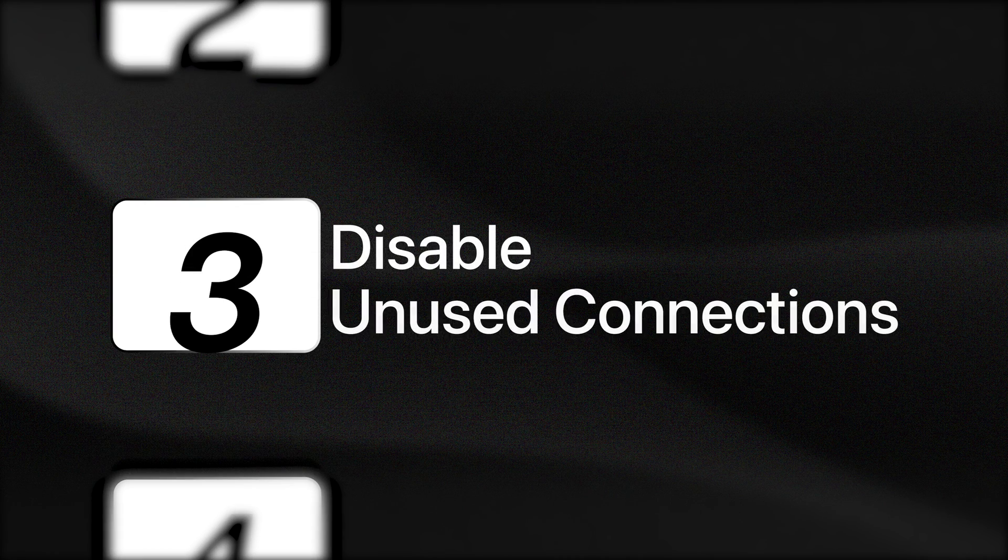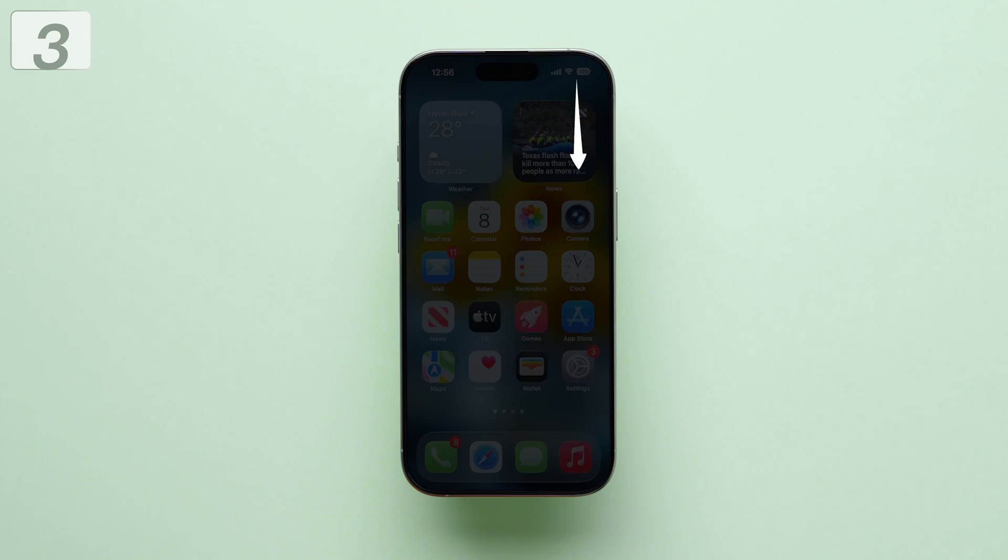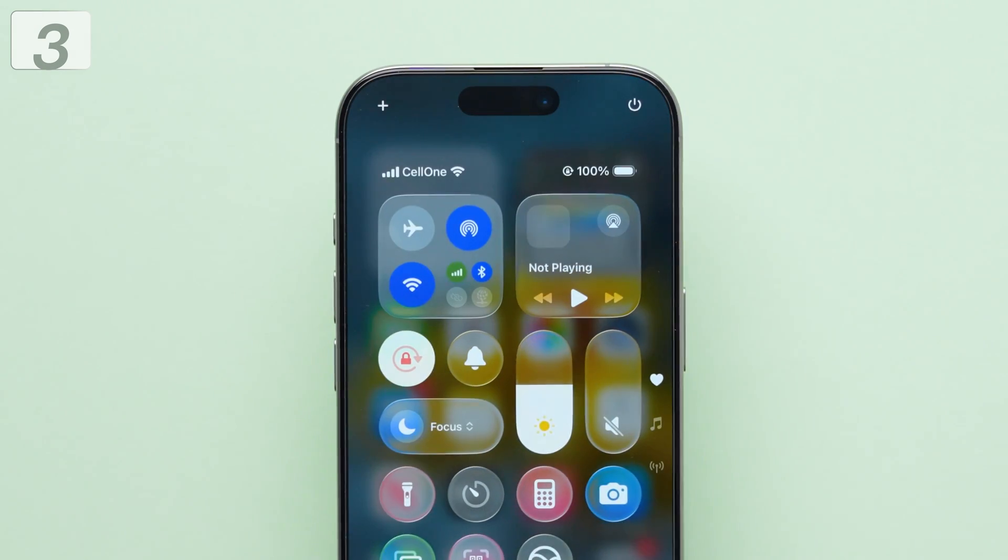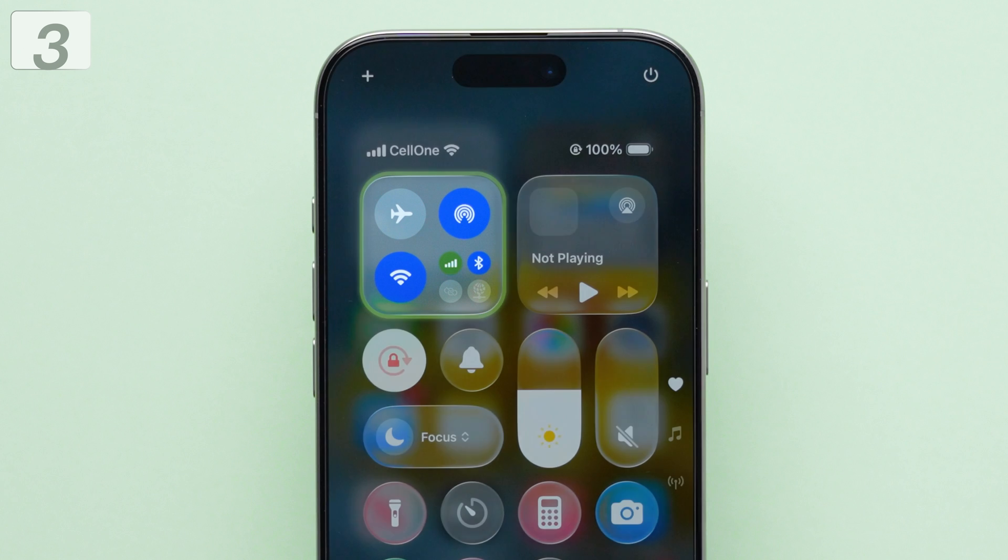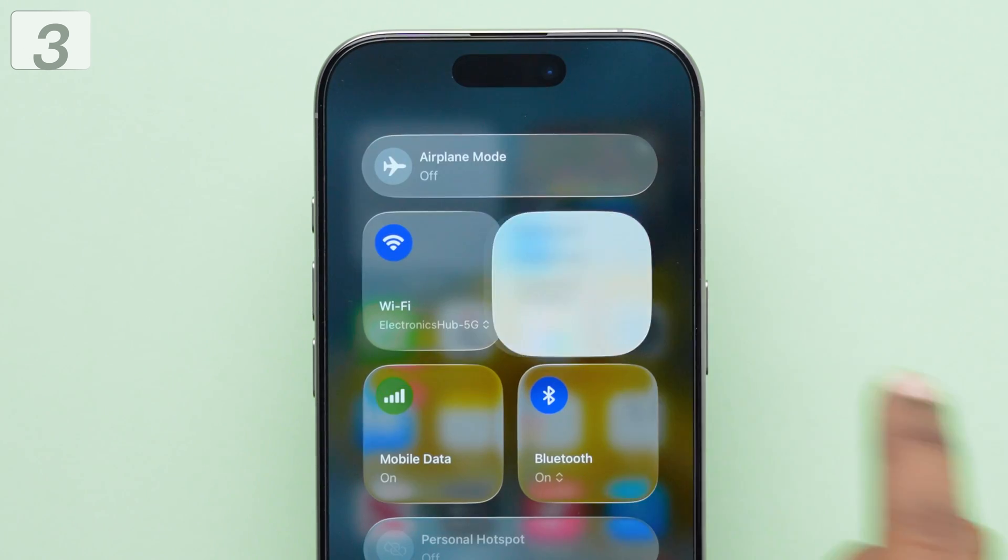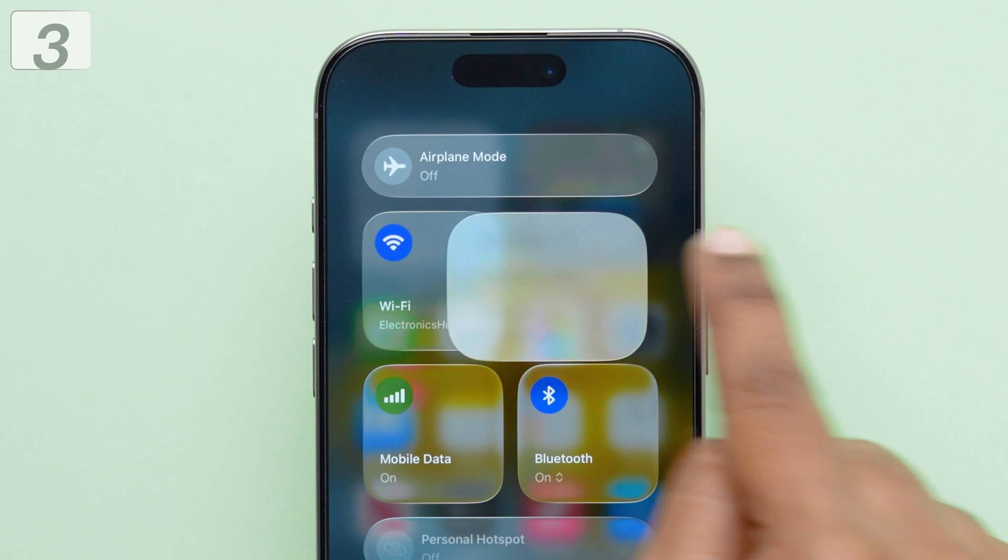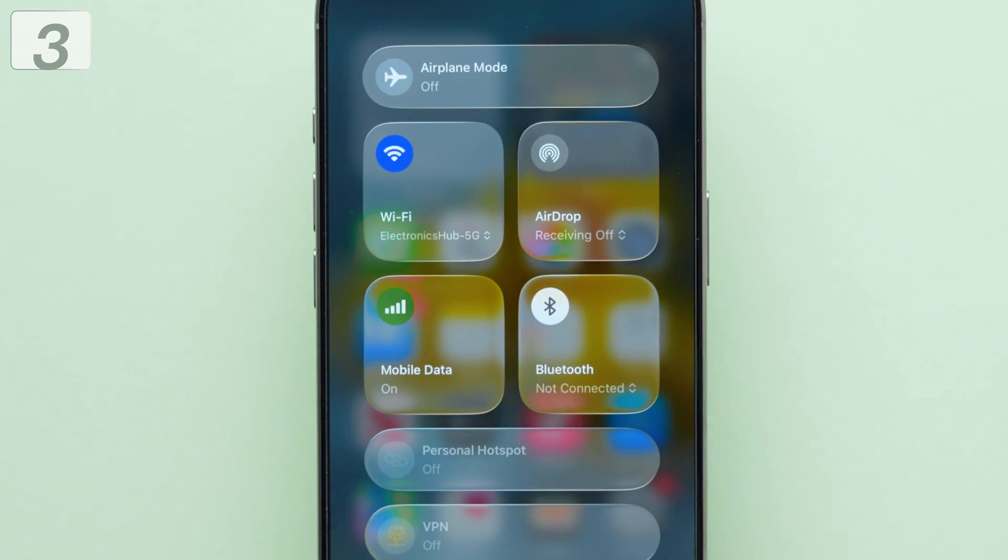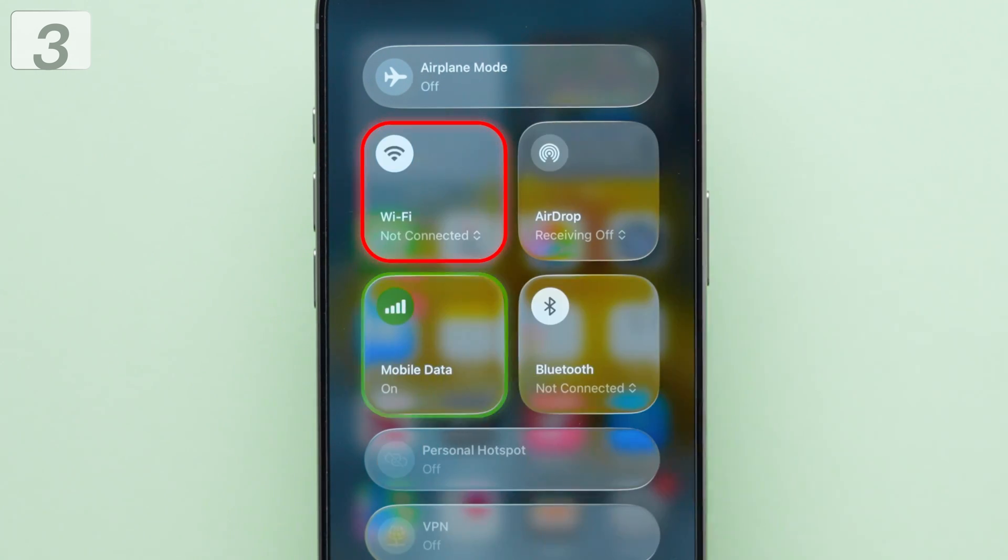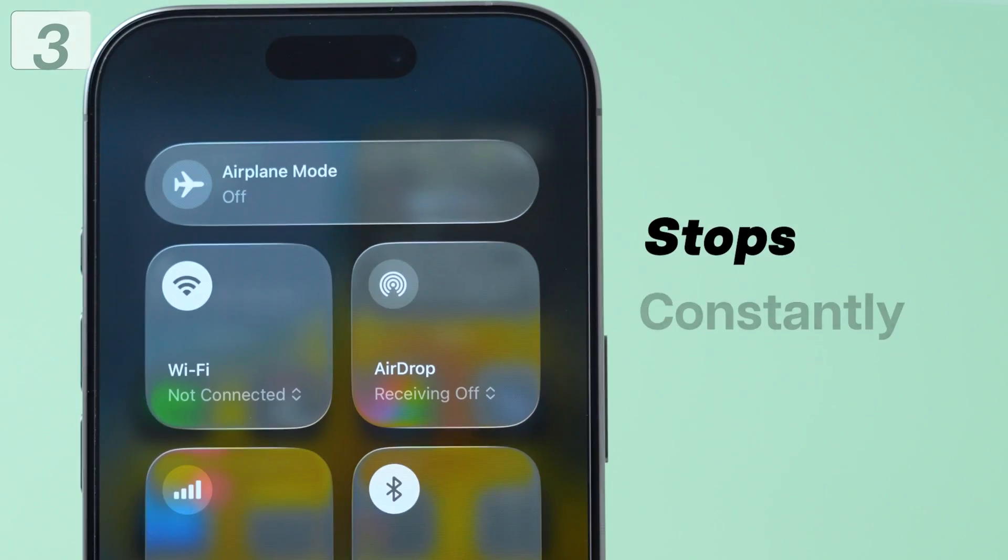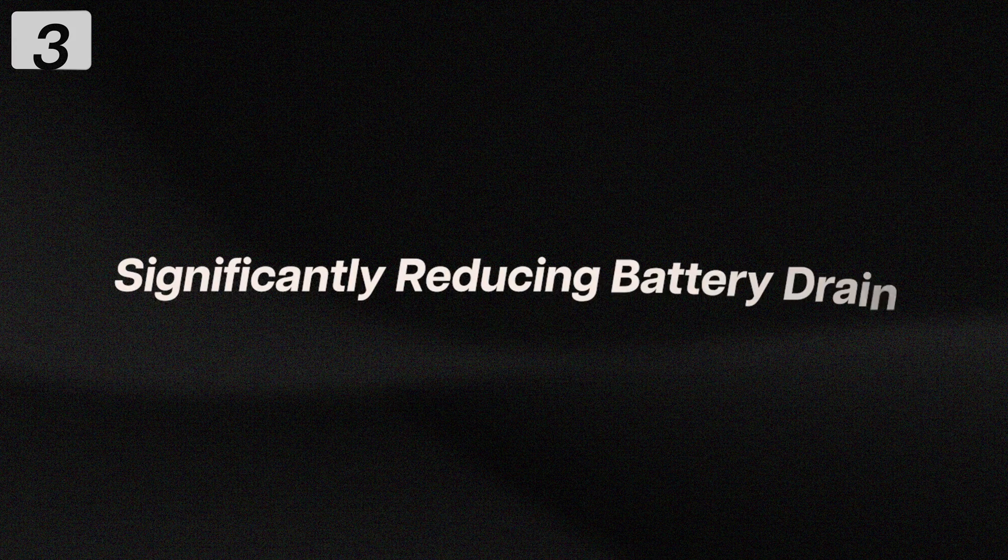Third, disable unused connections. Open control center by swiping down from the top right corner. Press and hold the connectivity block. Tap airdrop and select receiving off. Turn off Bluetooth if you aren't actively connected to any device. Disable Wi-Fi when using mobile data and disable mobile data when connected to Wi-Fi. Turning off unused connections stops your phone from constantly searching for signals, significantly reducing battery drain.